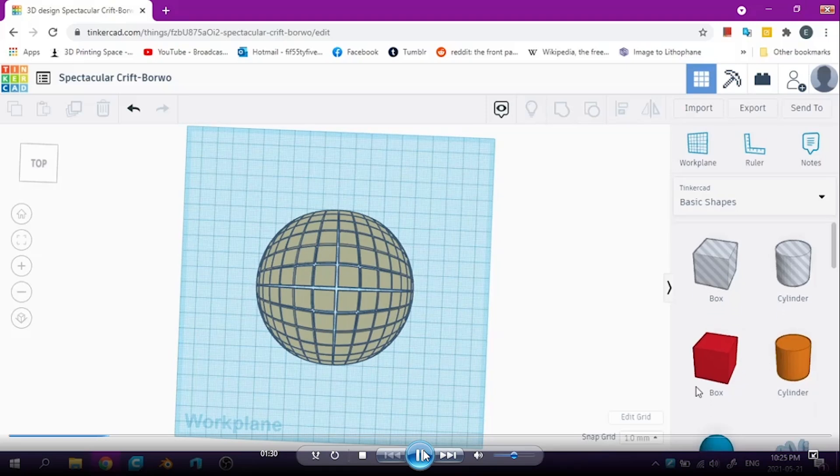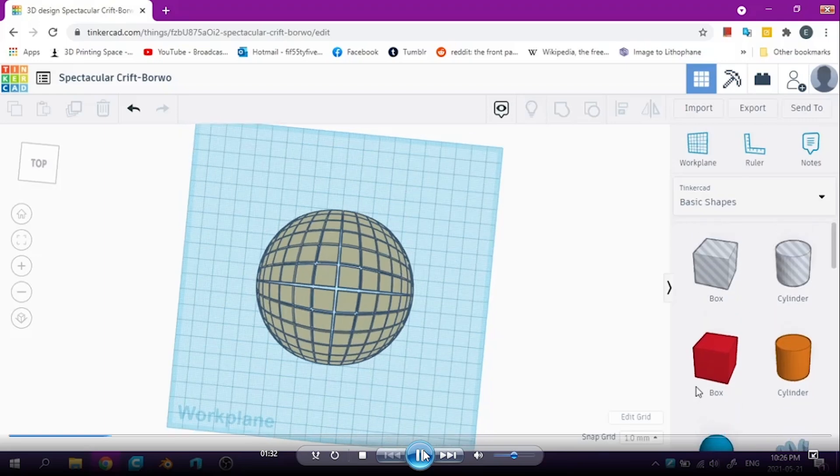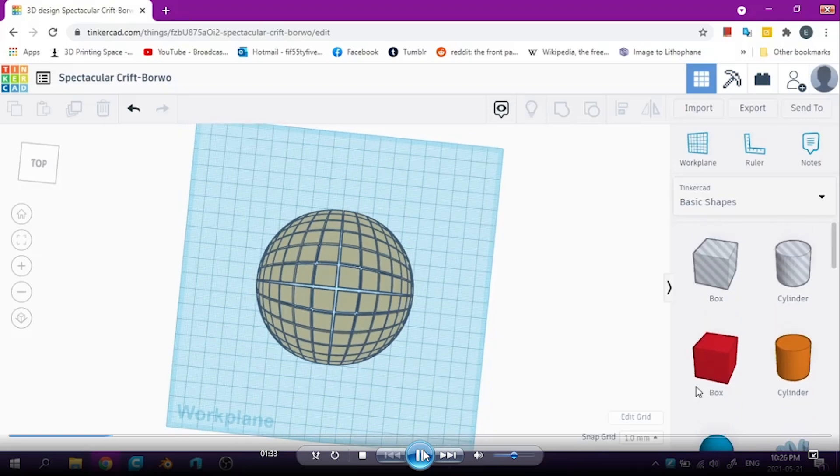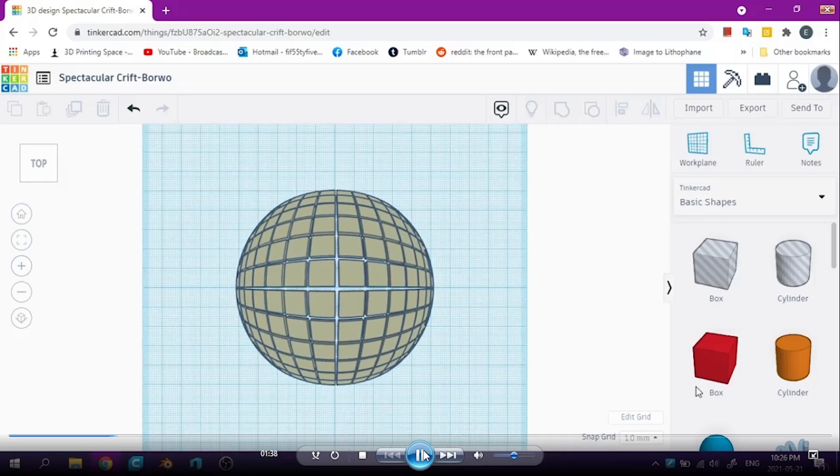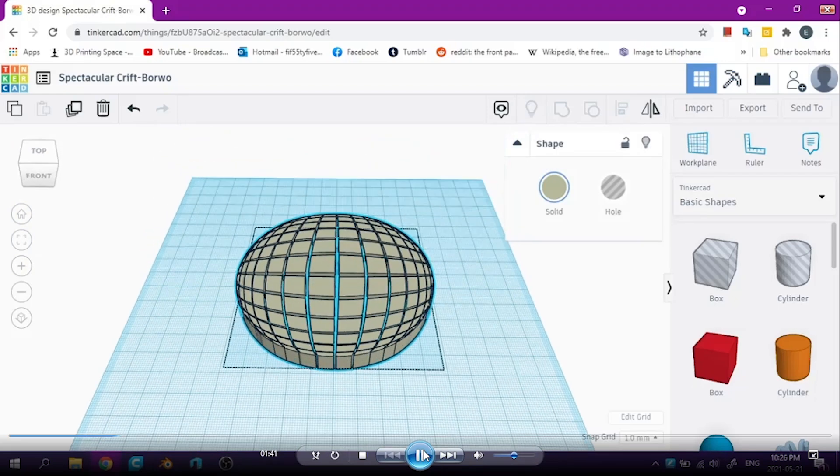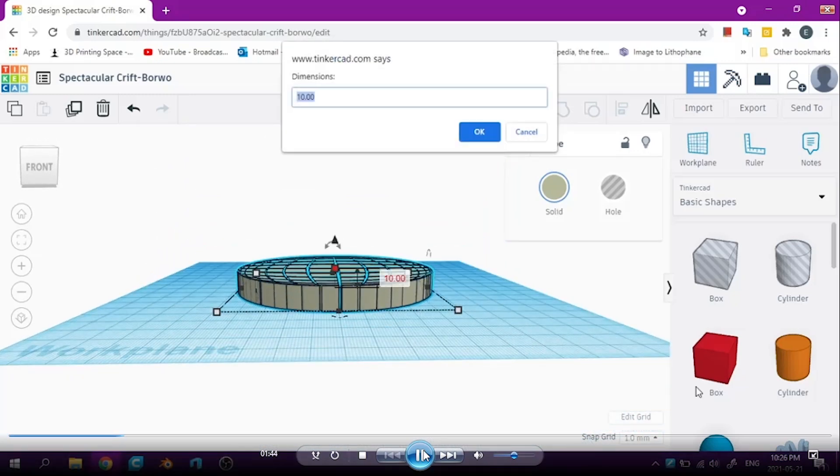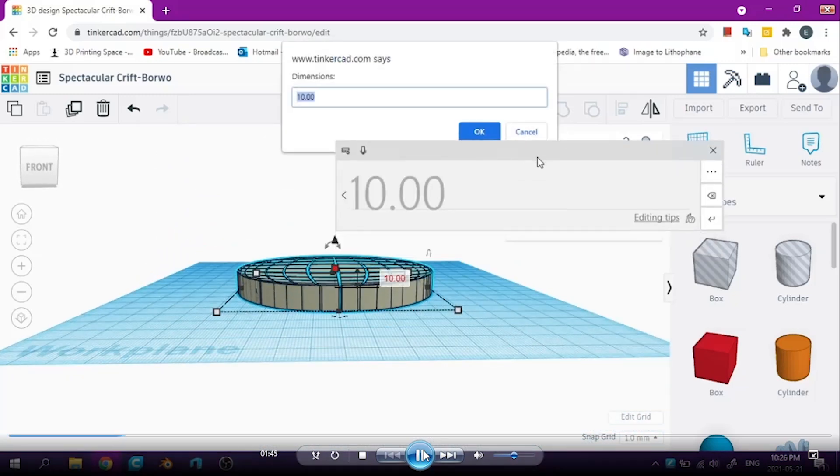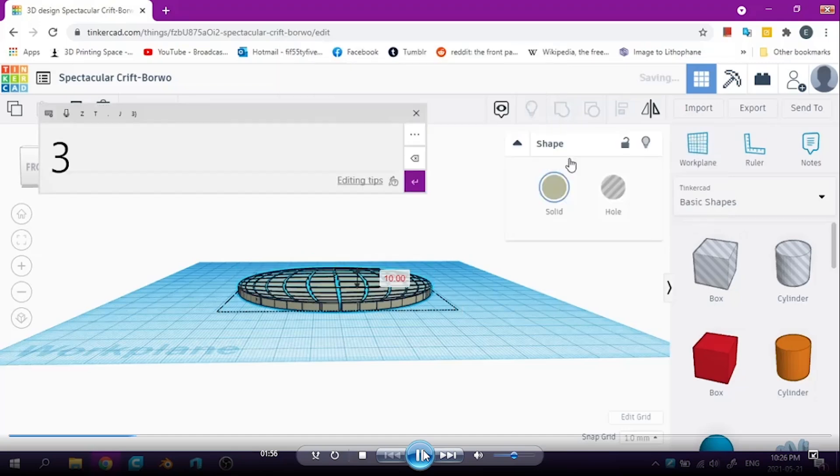If I were to print it as it is right now, it would come off in a bunch of different little pieces. So my goal is to connect it all together while retaining some of that detail. So first, I'm going to adjust the thickness or the height of the coaster. And three millimeters is a good coaster height, in my opinion. So I will enter three millimeters for the height.